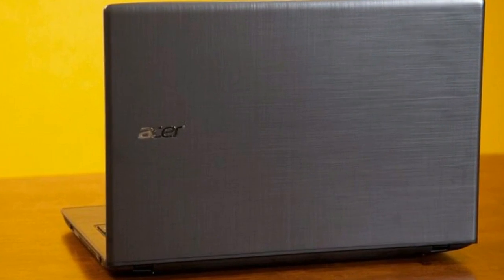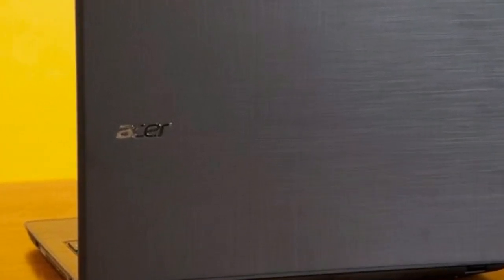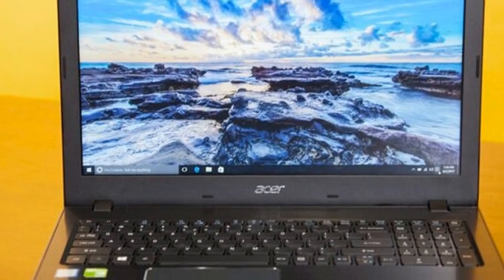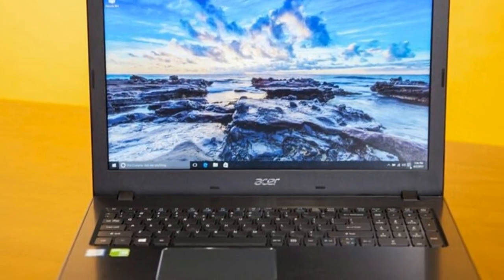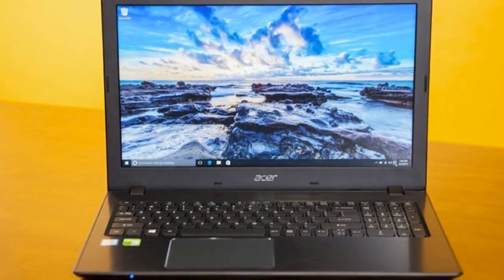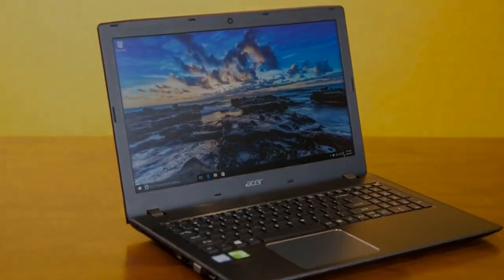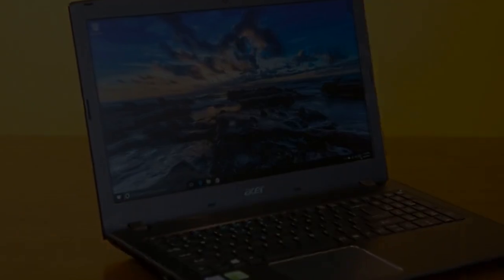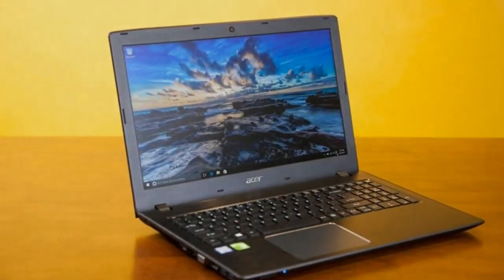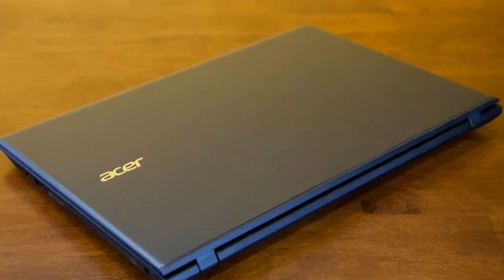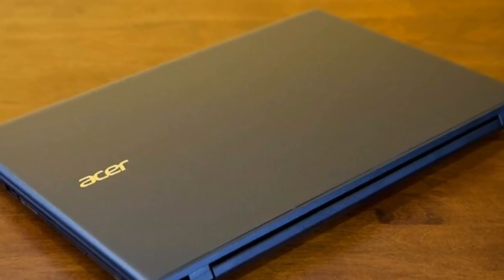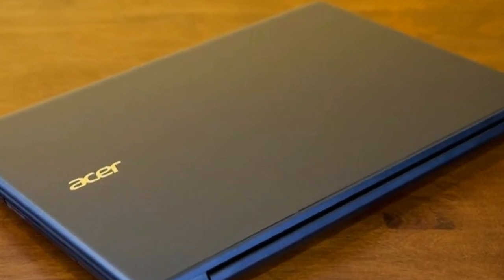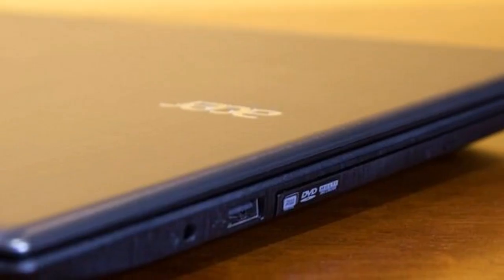The Dell XPS 13 has been our favorite laptop overall for the past couple of years, thanks to its lightweight, long battery life, beautiful Infinity Edge screen, and premium design. To keep up with the times, Dell has upgraded its 13-inch flagship with Intel's new 8th-gen Core Kaby Lake-R quad-core processor platform.